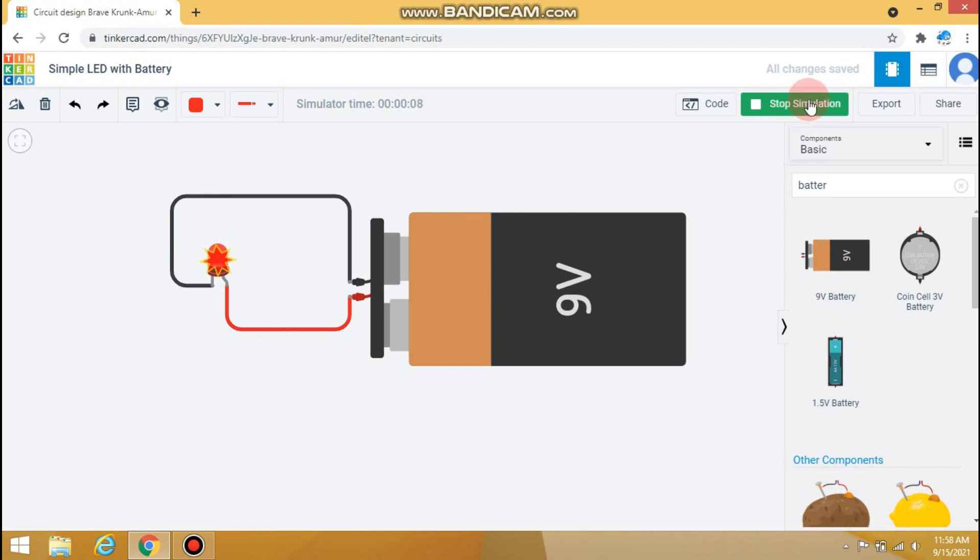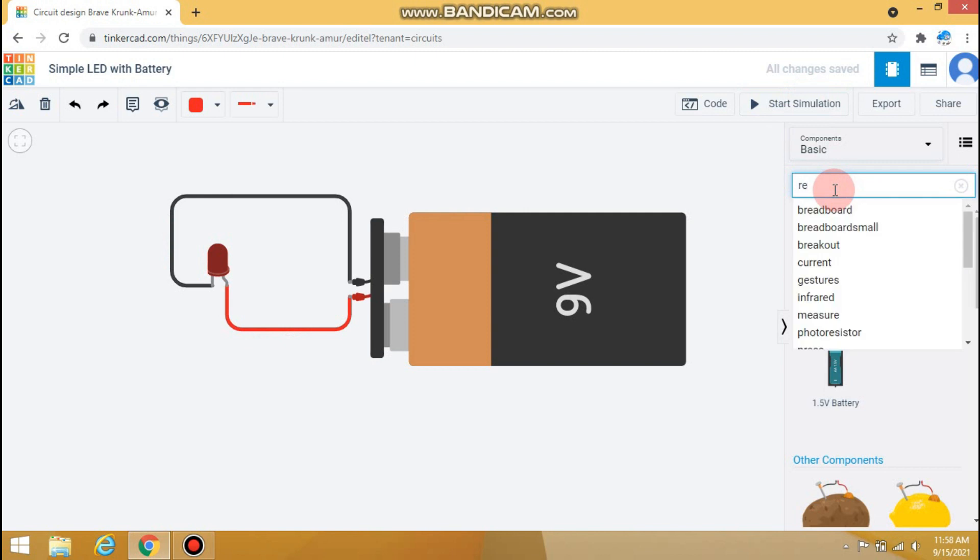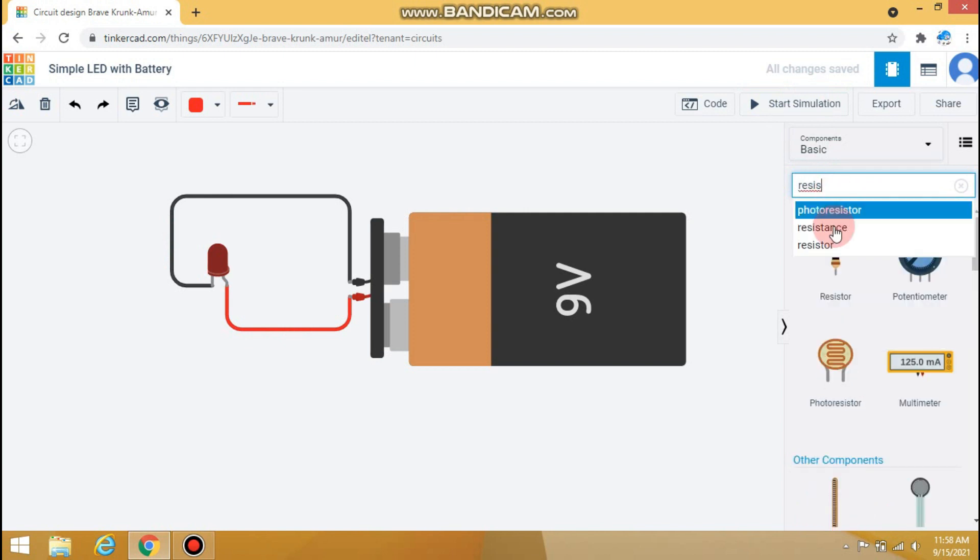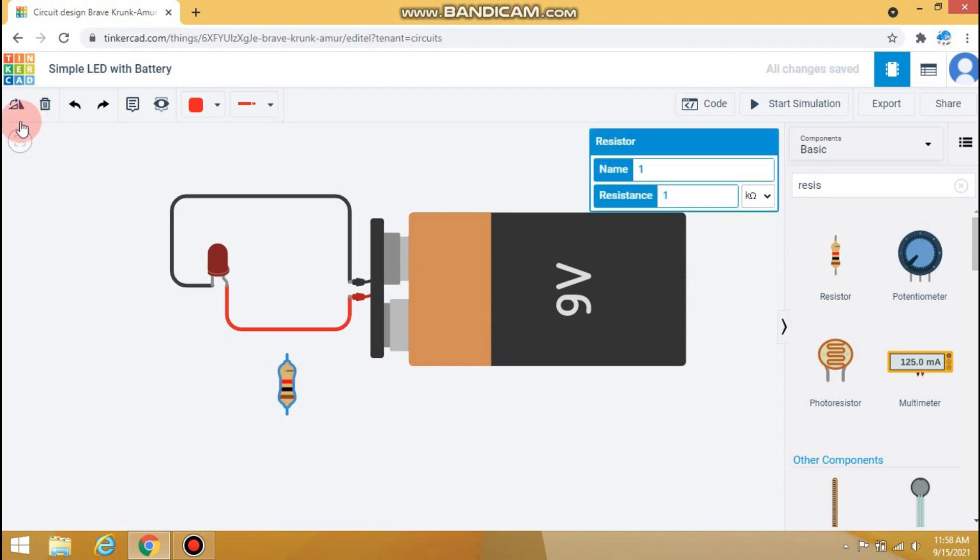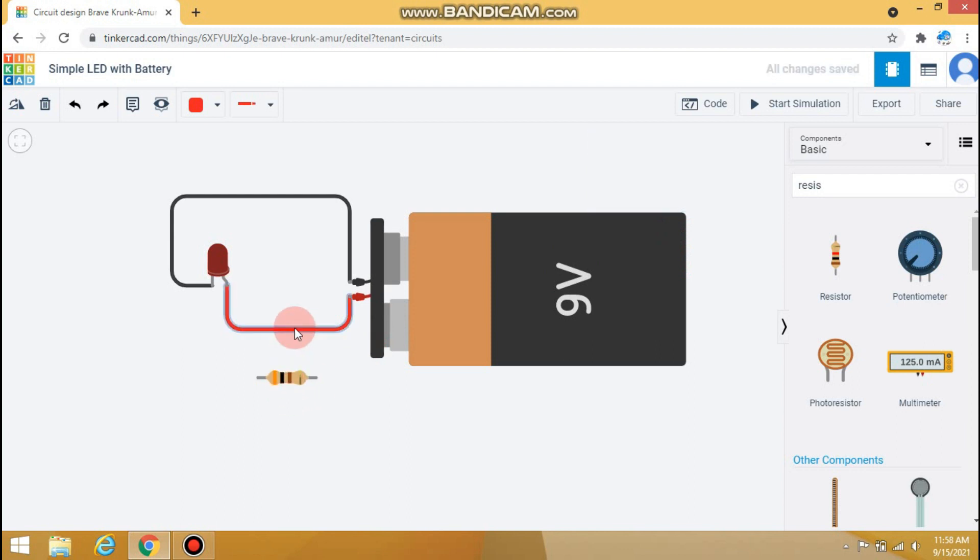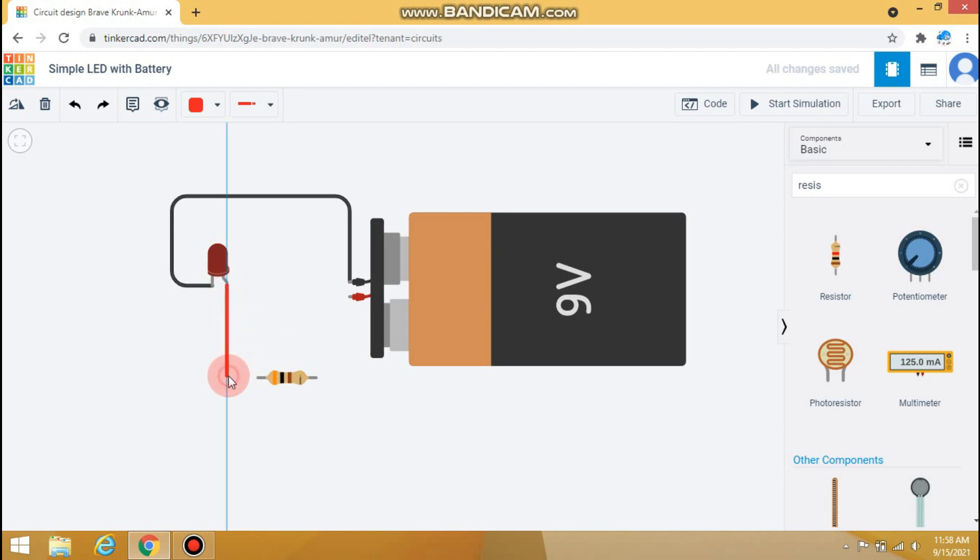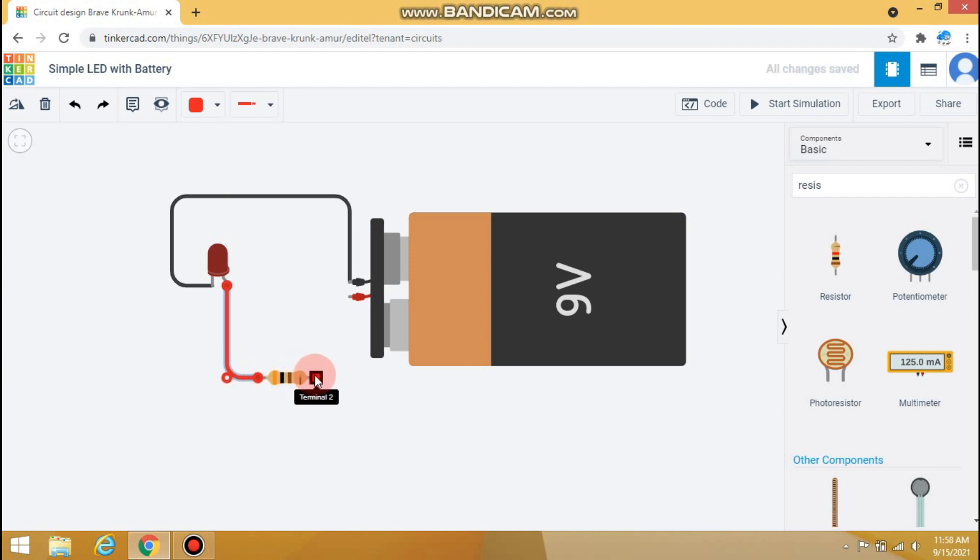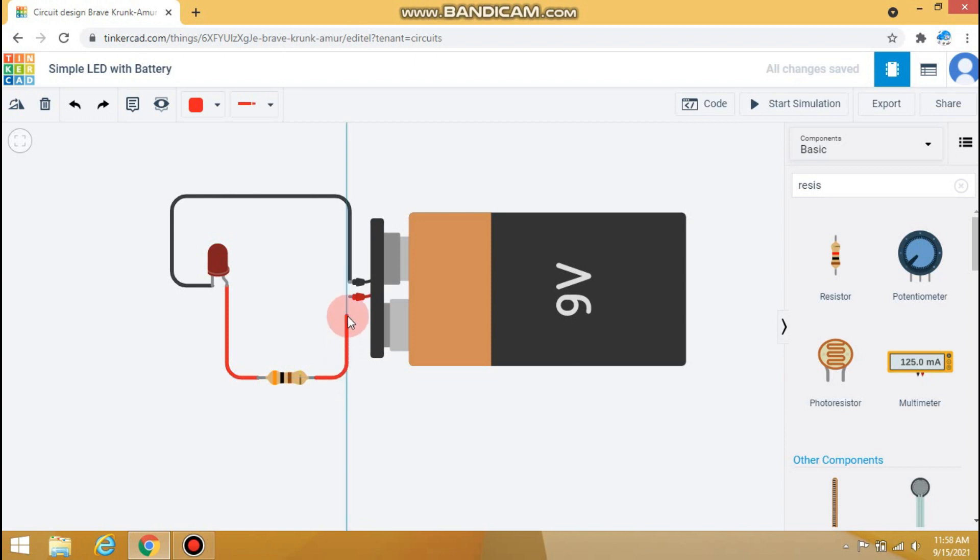To prevent the LED from damage, we will use one device that is resistor. It is used to limit the flow of excess current through LED. Let's search for resistor and connect it in between the anode pin of LED and positive terminal of the battery.